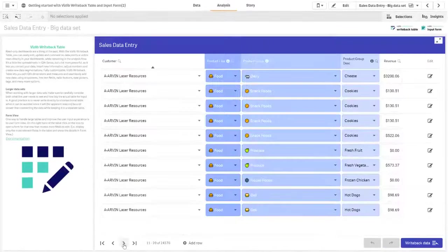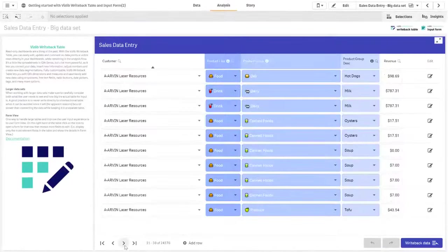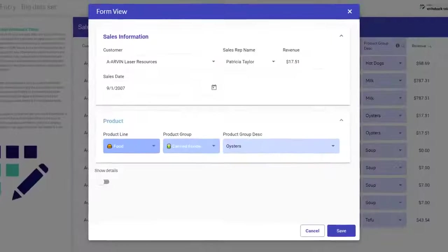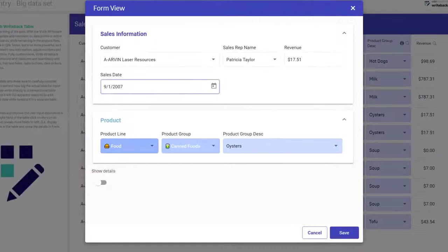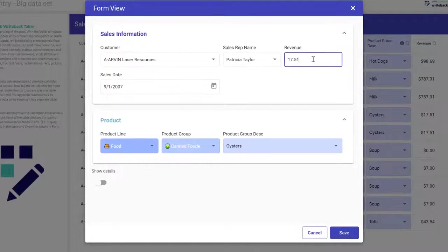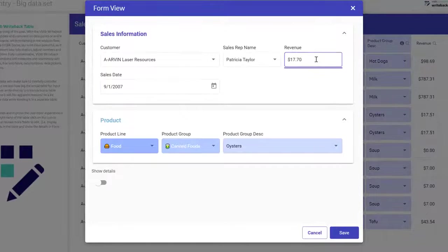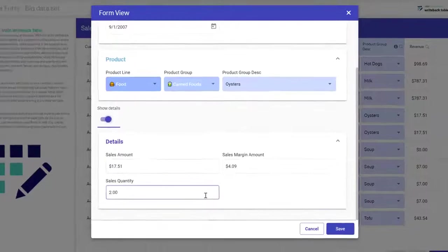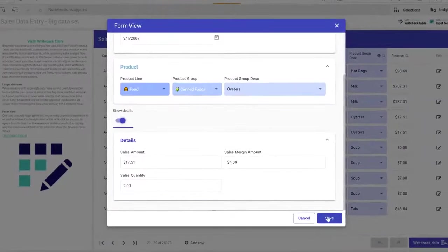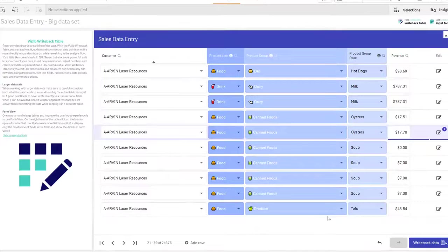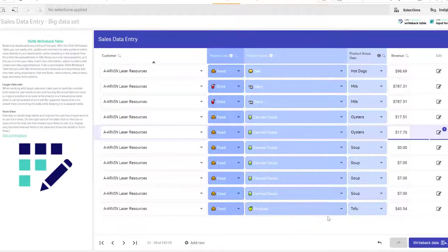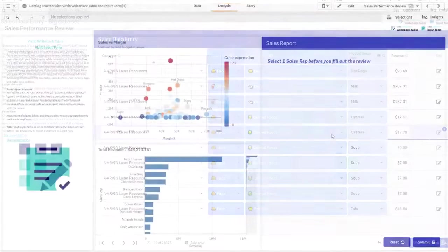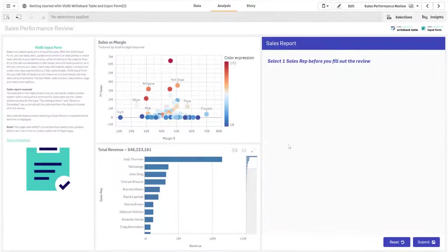One way to improve the user input experience on wider tables is to use form view. On the right hand of the table, click on the icon to reveal more columns to edit. In other words, display only the most relevant columns in the table to keep it light and airy and show the details in form view where you can design a nice form for the user to fill out.